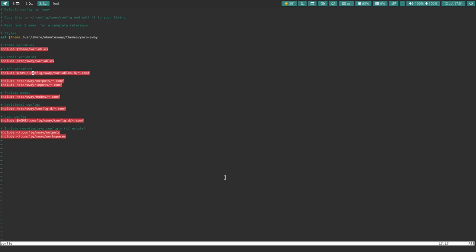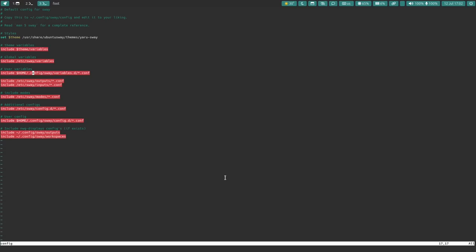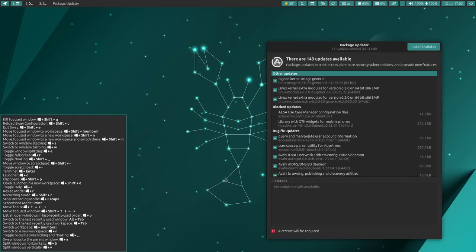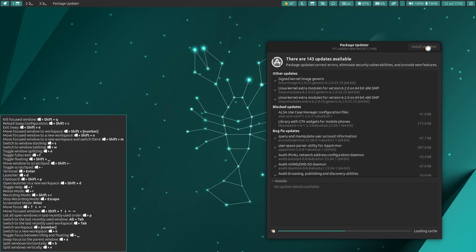So, that is the Sway remix of Ubuntu. I'm very, actually, kind of impressed. The configuration file stuff aside, everything else just is very nice. And I really do like it quite a lot. They've done a good job of theming it. They've done a good job of choosing packages that make sense. And it's just, overall, a very good experience.